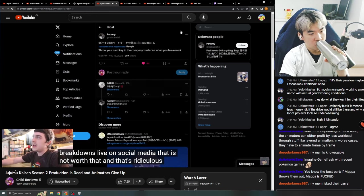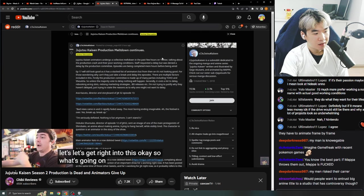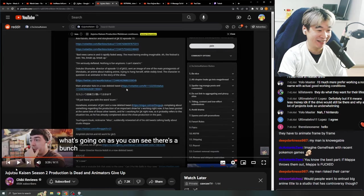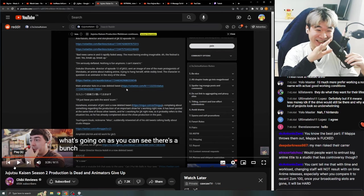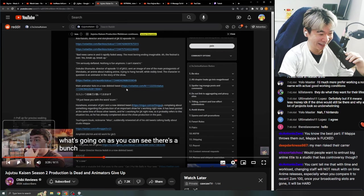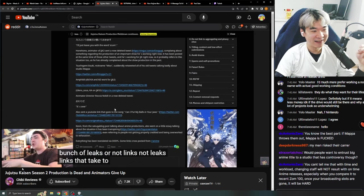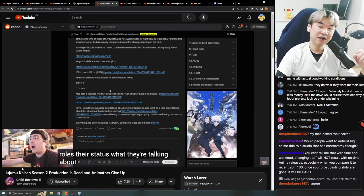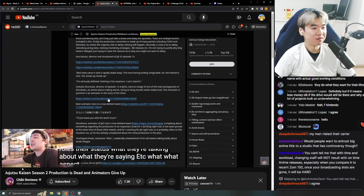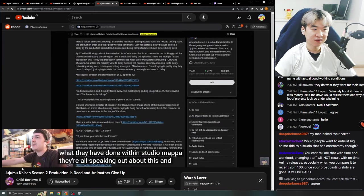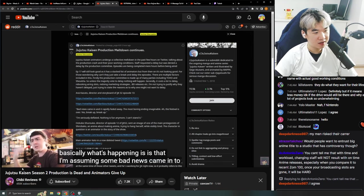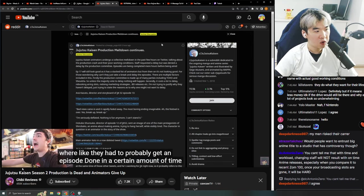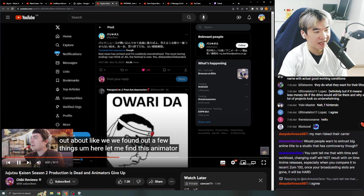I'm like 10 minutes into this video, and we haven't even read the main part. Like, this is just the intro. Now he's gonna actually read out what's going wrong. Holy shit. A bunch of links, not leaks. Links that take to different animators, different directors, their roles, their status, what they're talking about, what they're saying, etc. What aspect they're working on for JJK, or what they have done within Studio MAPPA. They're all speaking out about this.